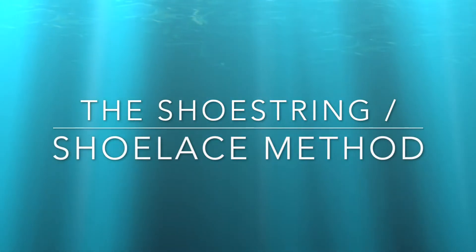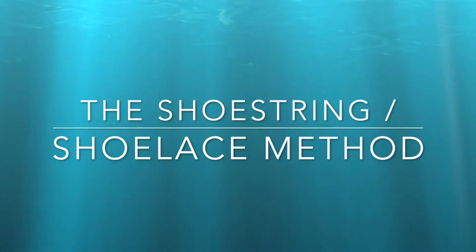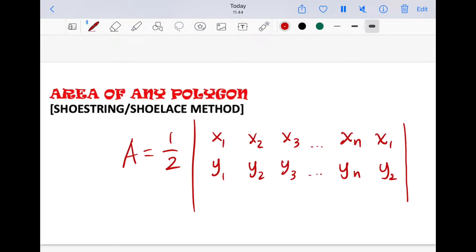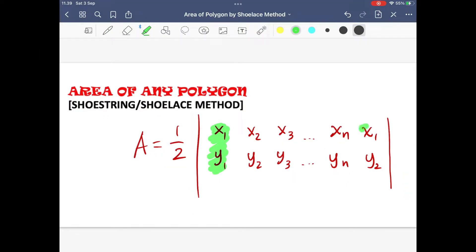Another alternative method for finding the area of polygons on a Cartesian plane, regardless of its shape, is the shoestring or shoelace method. This method utilizes the coordinates of the polygon arranged in matrix form — writing the y-coordinates below the x-coordinates like vectors, starting with any vertex and proceeding counterclockwise until returning to the first vertex. Note that the first column coordinates must be the same as the last column coordinates.